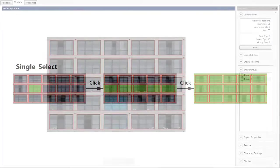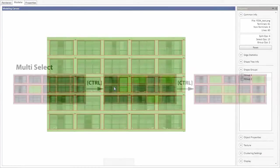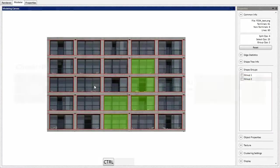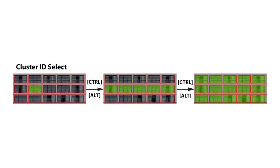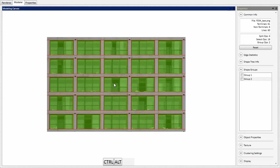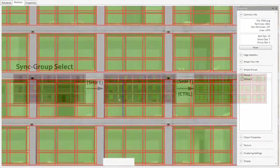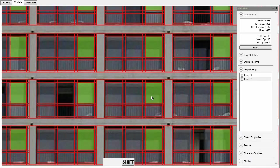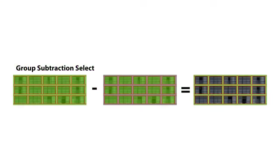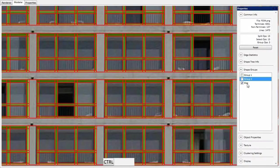Single selection allows the user to access elements in the shape hierarchy. Multi selection allows the user to combine various elements. Cluster ID selection allows the user to gather elements of the same type. Sync group selection combines multi-select with group editing. Group subtraction and addition are boolean operations on selections.